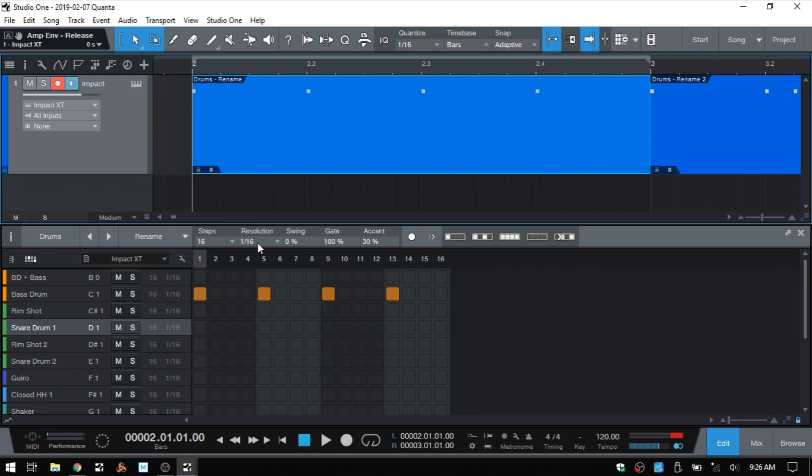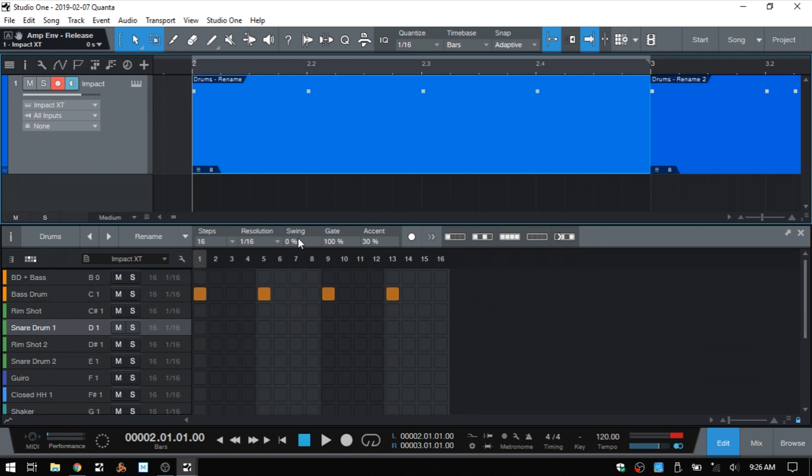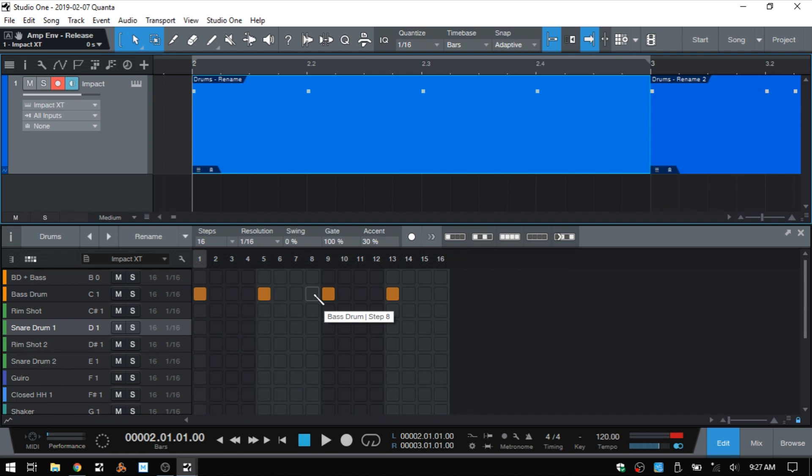We then have resolution, and this controls the note value of each step. We then have swing, and this is going to control the rhythmic relationship of pairs of steps. At the default of zero, we're not going to have any swing, but as we increase the setting, the second... So if you look at these as pairs, this is one pair, another pair, another pair, and so on. So we've got two pairs for each beat. And as we increase the swing setting, the second step in each pair will move closer to the step on its right.